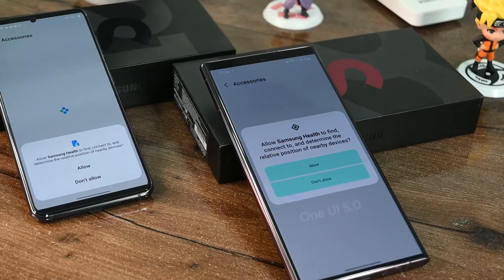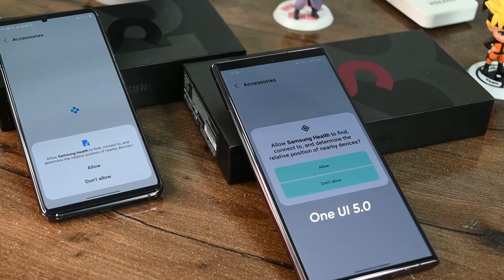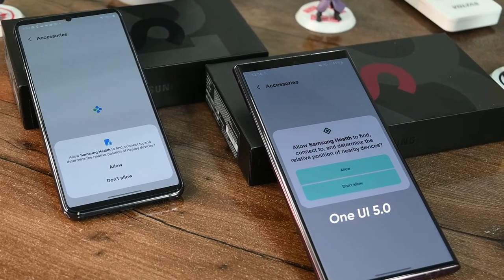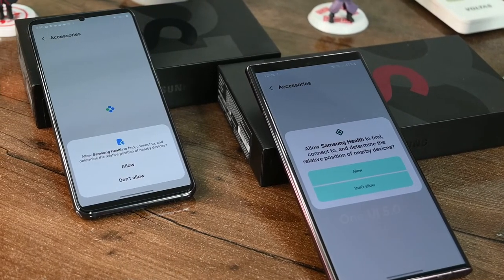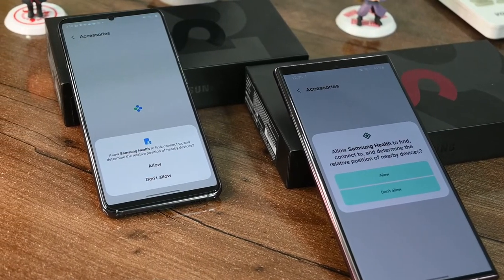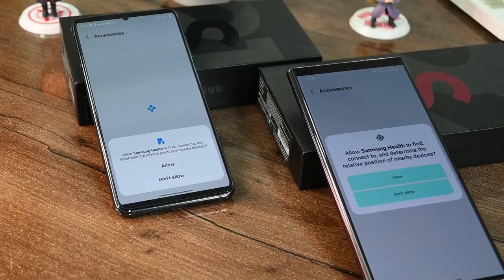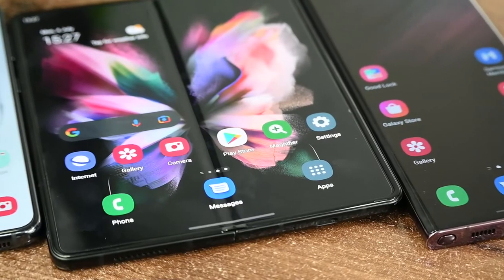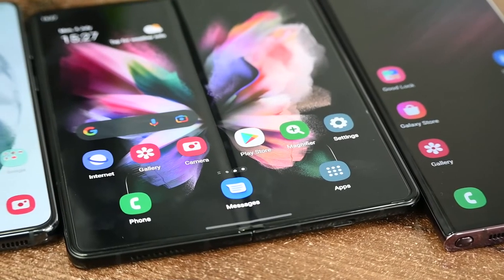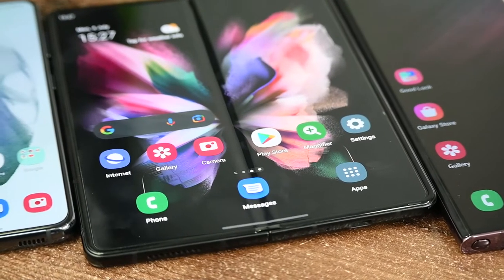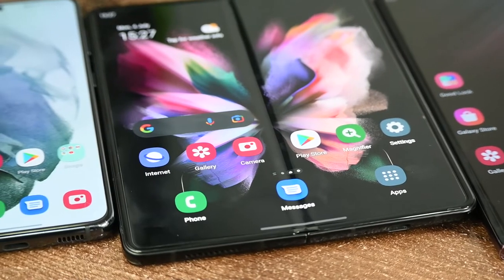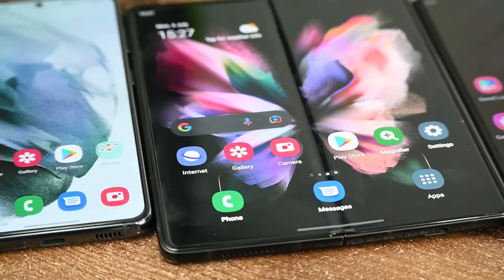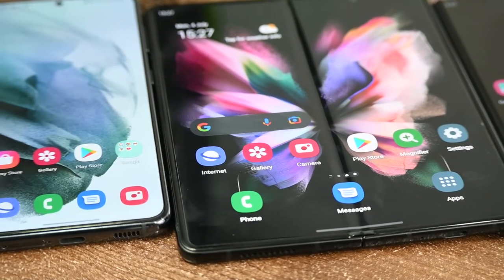App permission is designed to protect an Android user's data. This permission helps you to allow and manage how apps will use your device — including the camera, storage, call records, SMS, gallery, and more.